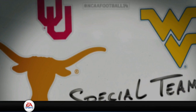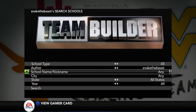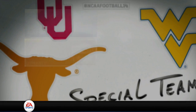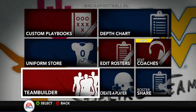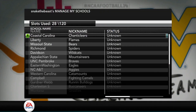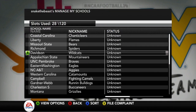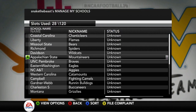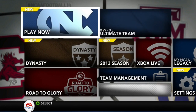So what you want to do is back out of Team Builder, then go back into Team Builder again and go to Manage My Schools. You can see all these schools — like Coastal Carolina, Liberty. And right there, we have Appalachian State Mountaineers.